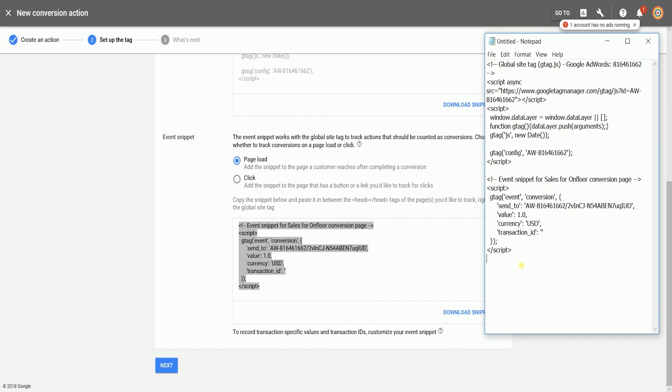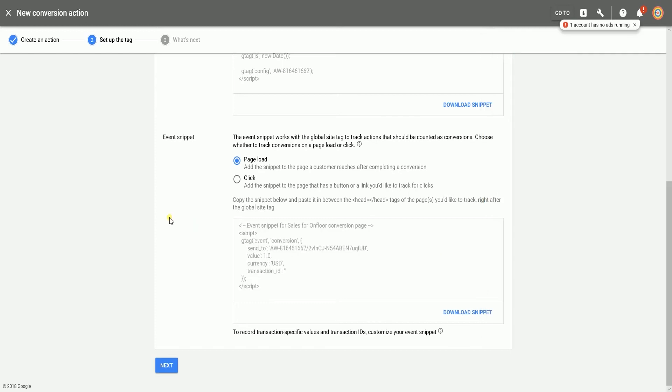Next is the event snippet. This event snippet will track conversions when placed on the checkout page of your Shopify website. So again, copy paste this into the notepad. Make sure it is below the global site tag and this completes your Google AdWords conversion tag.